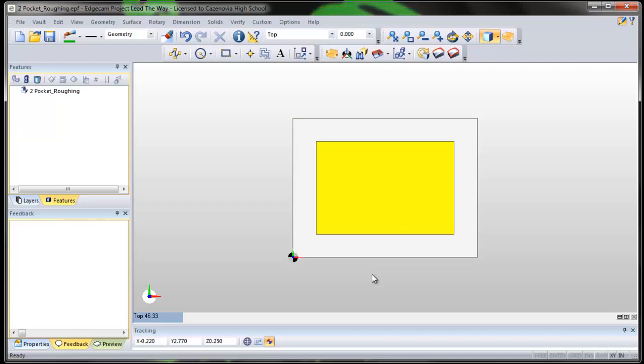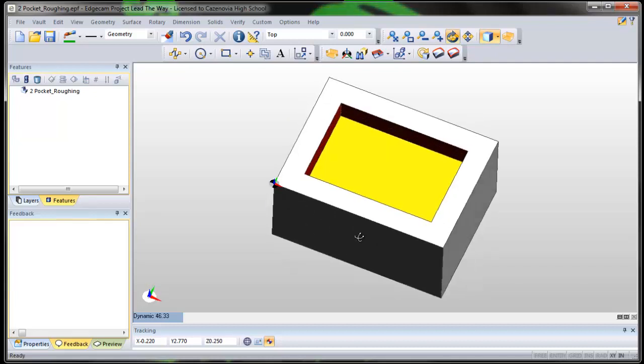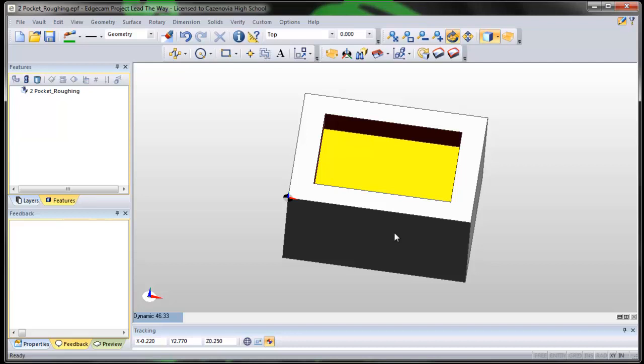So we've already learned facing, so we're not going to face this one. We're just going to learn how to rough a pocket.